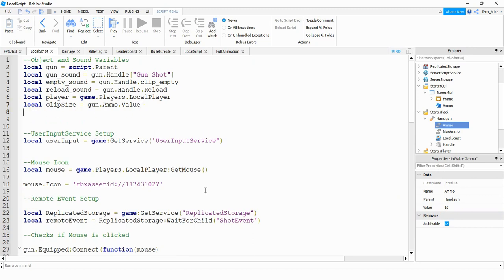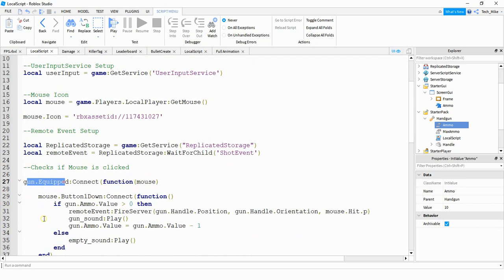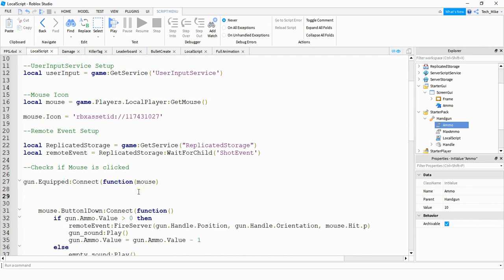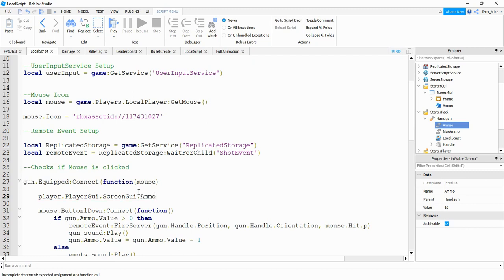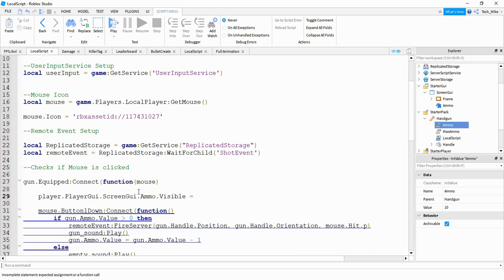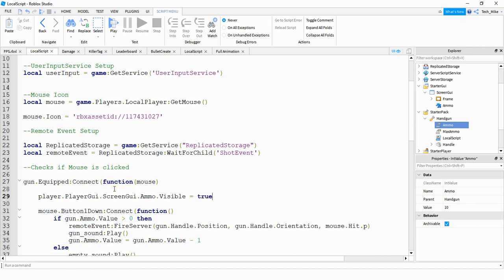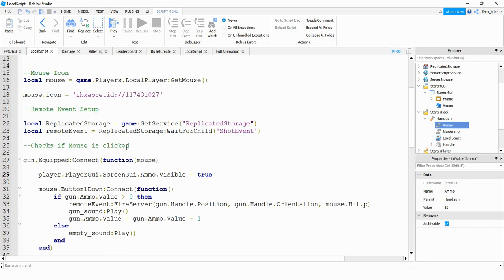The first thing we'll do for this GUI is make it appear when the player equips the weapon and disappear when they unequip it. Under the section where we define what happens when the gun gets equipped, inside that function we'll say: player.PlayerGui.ScreenGui.ammo.Visible = true. If you're using other ScreenGuis, rename this one to something unique so it doesn't get confused with multiple ScreenGuis sharing the same name. Let's test this out and see if the GUI appears on equip.